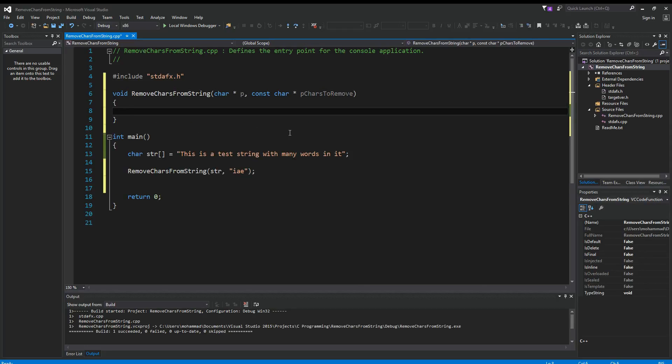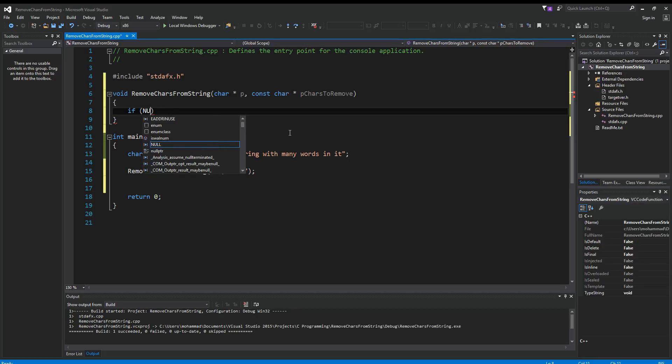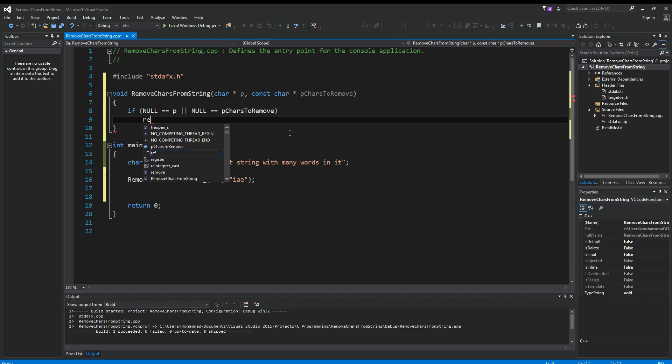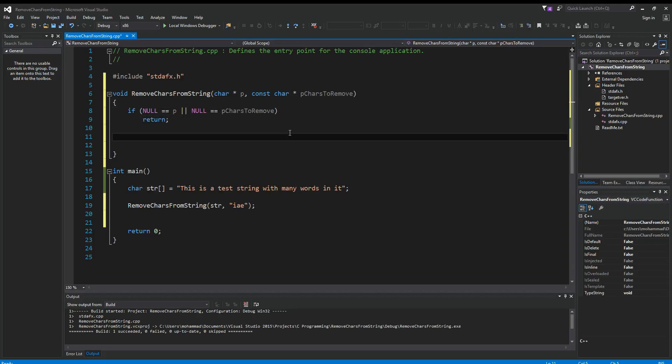First thing we always want to do is check the input parameters. If null is our p pointer or null is the pCharsToRemove, then we just return. If you haven't watched my video about removing a single character from string, this would be a good time to go check that video first and then come back here. Because this is kind of related. The only difference is that in this video, we're going to see how we can remove multiple characters.